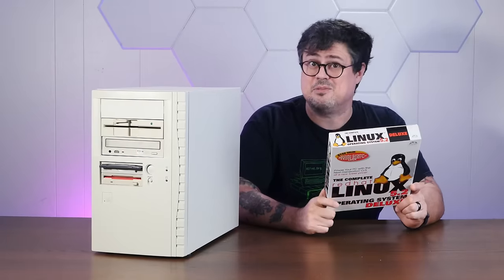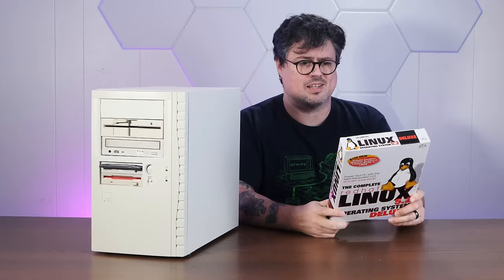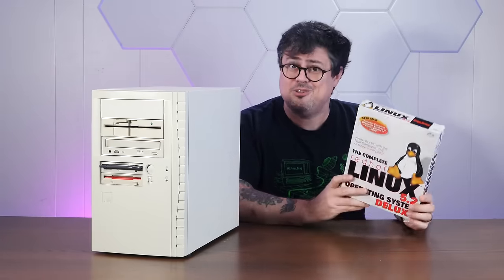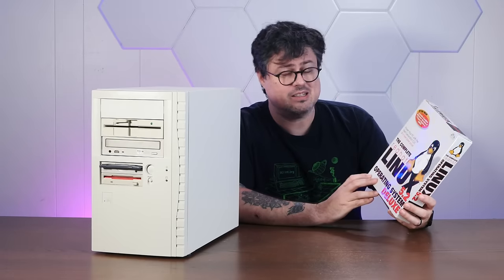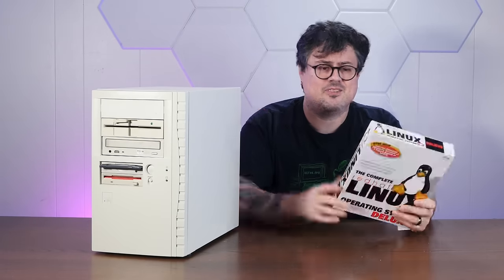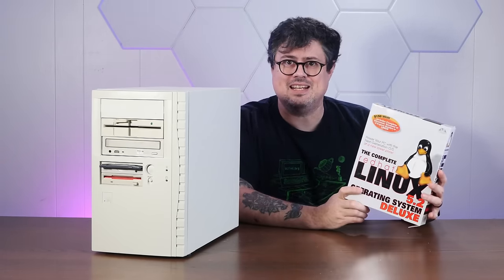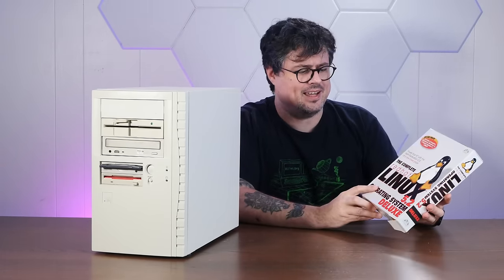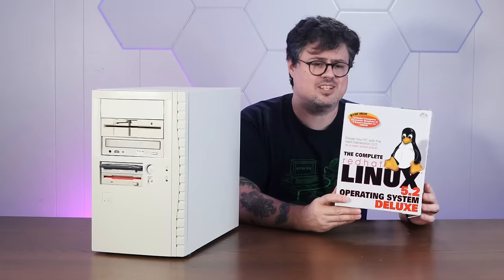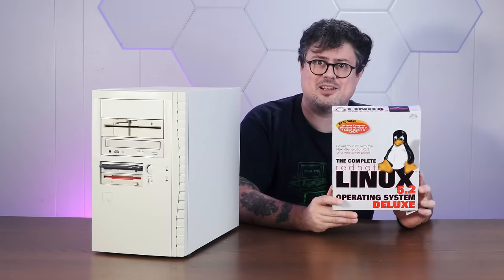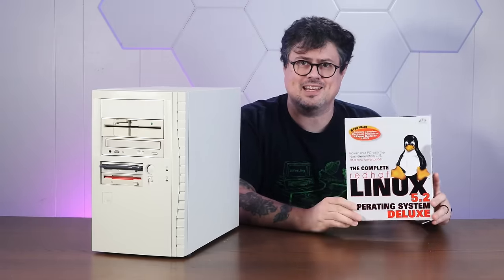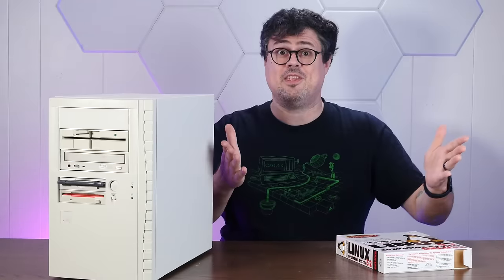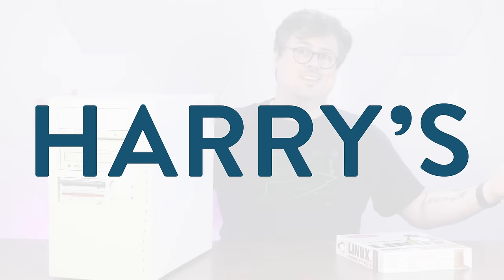Now, this box makes a lot of questionable claims, like $150 value? Deluxe? So let's have a quick look at this wild 90s packaging and then crack it open and see just what your GNU bucks got you back in 1998. Right after this word about today's sponsor, Harry's.